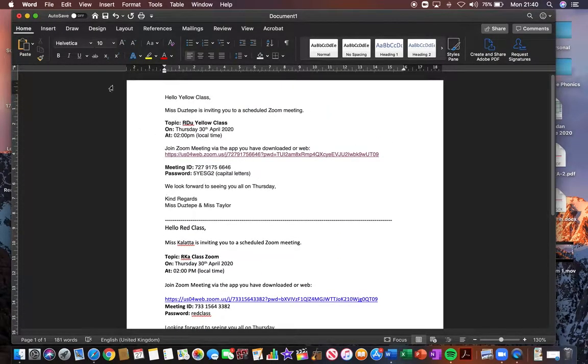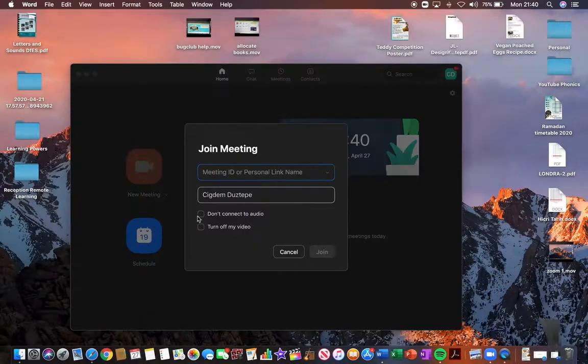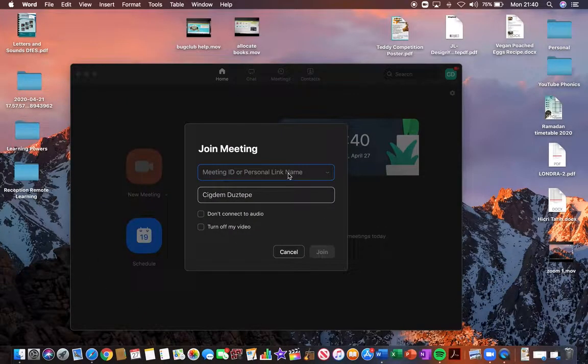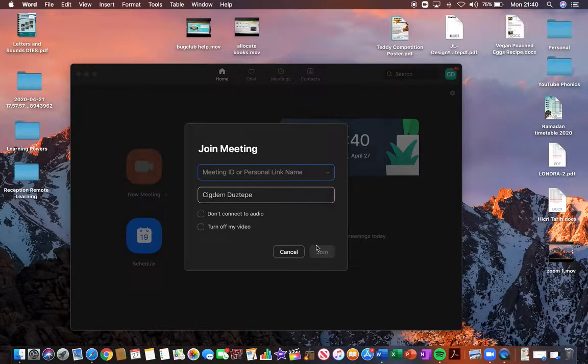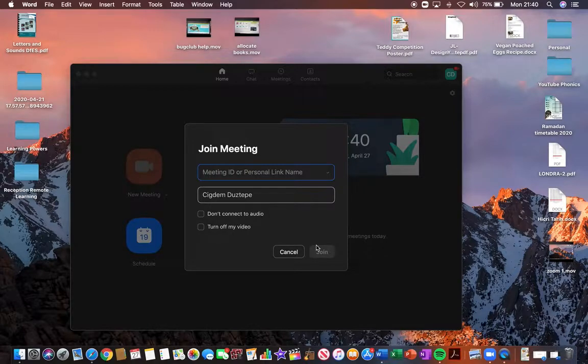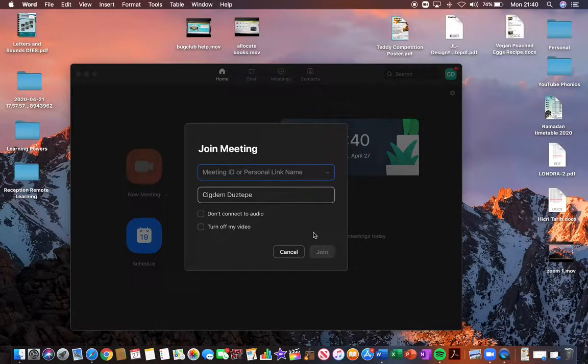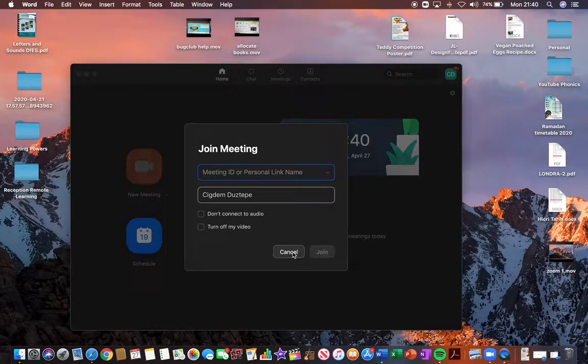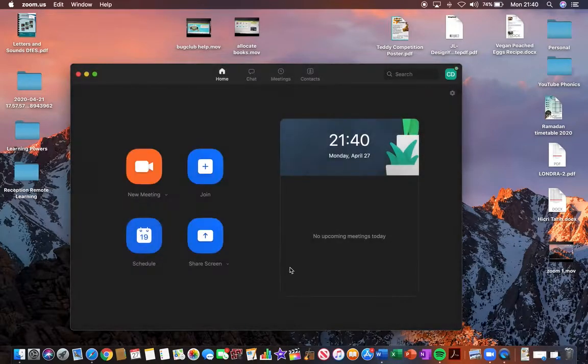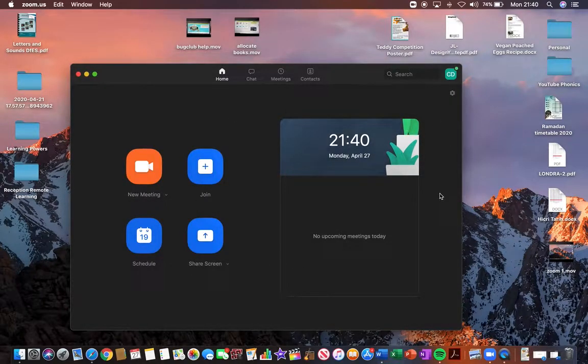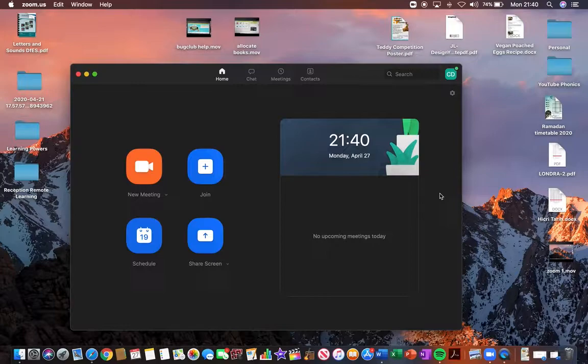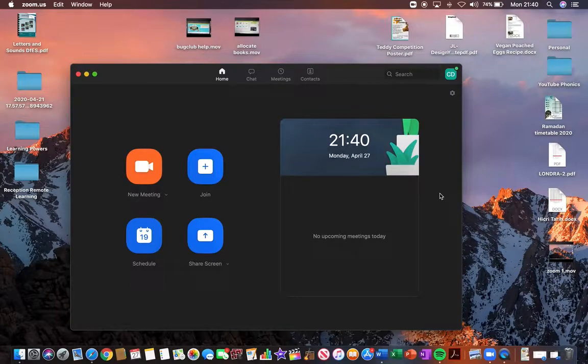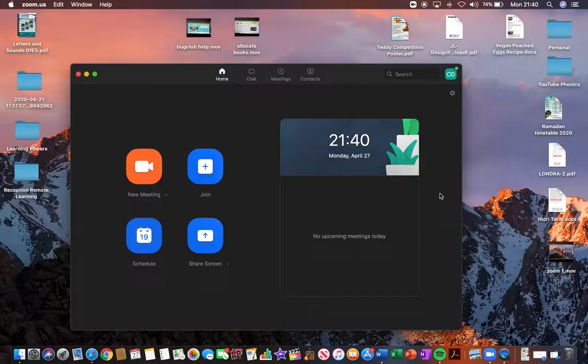So if you type in the meeting ID number here and then click on join, it should automatically ask you for the password on the next page. Once you've done that, you would be waiting to enter the meeting room, which I, the host, the class teacher, would be able to allow you to come into the meeting room once everyone is in there.